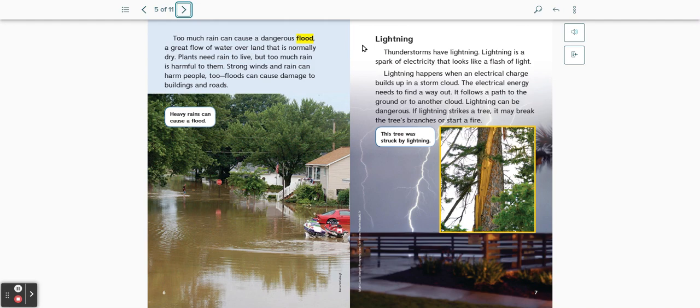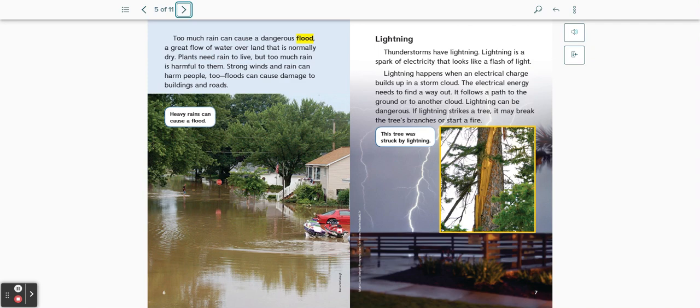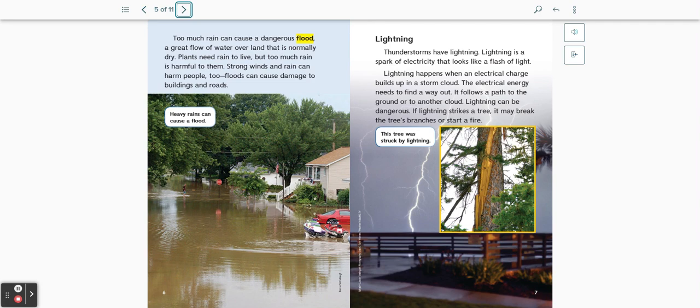Lightning. Thunderstorms have lightning. Lightning is a spark of electricity that looks like a flash of light. Lightning happens when an electrical charge builds up in a storm cloud. The electrical energy needs to find a way out. It follows a path to the ground or to another cloud. Lightning can be dangerous. If lightning strikes a tree, it may break the tree's branches or start a fire. This tree was struck by lightning.